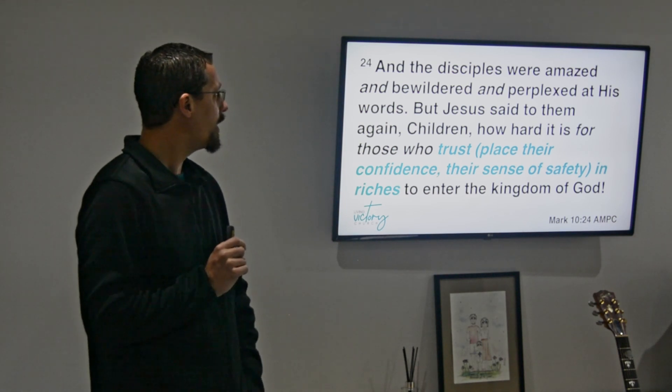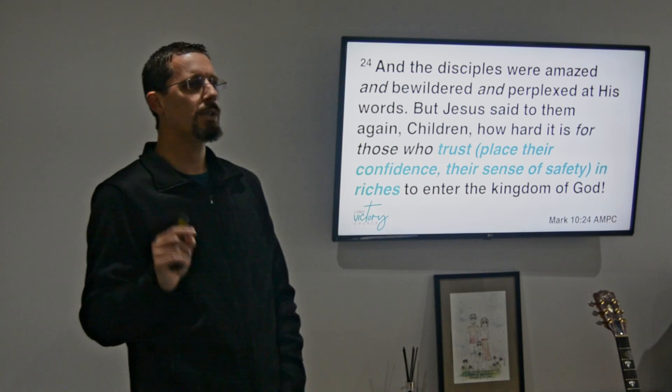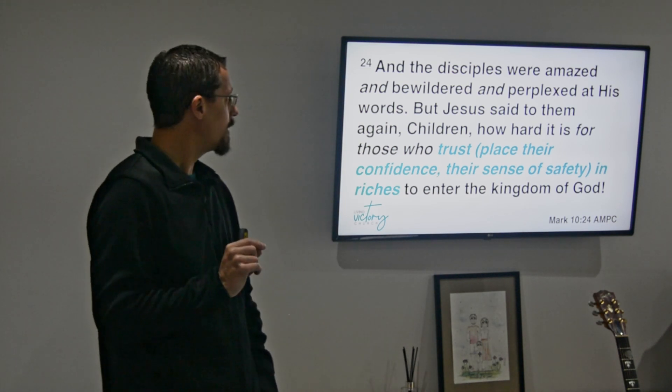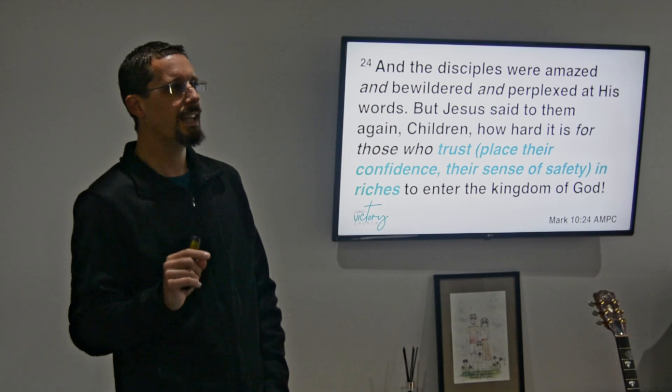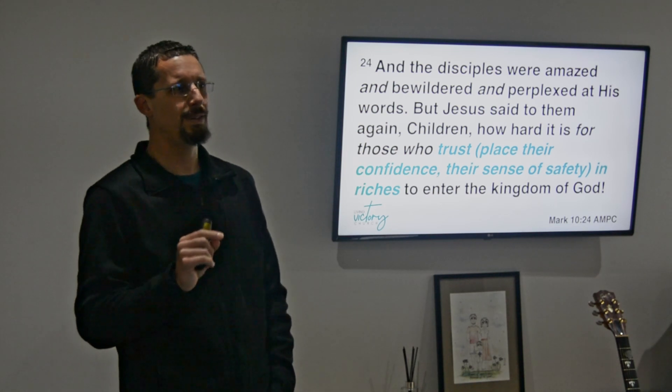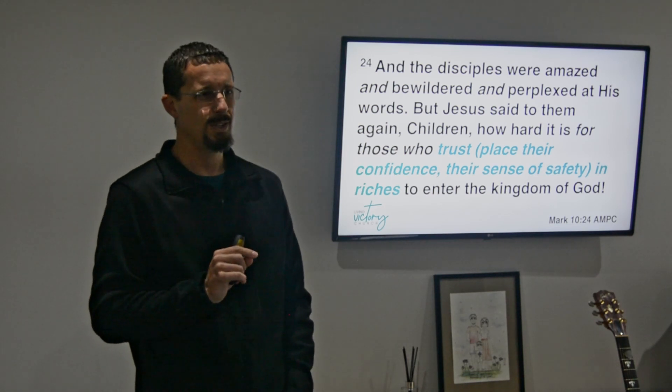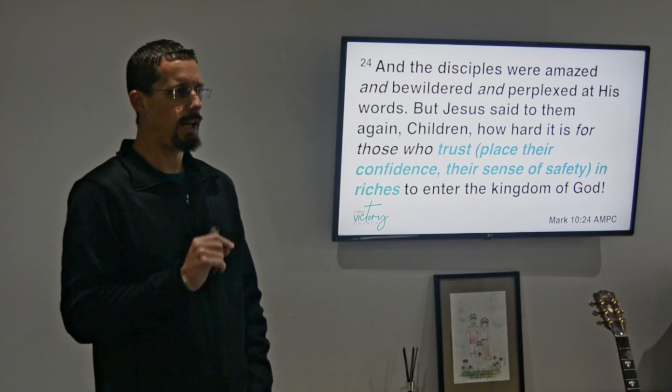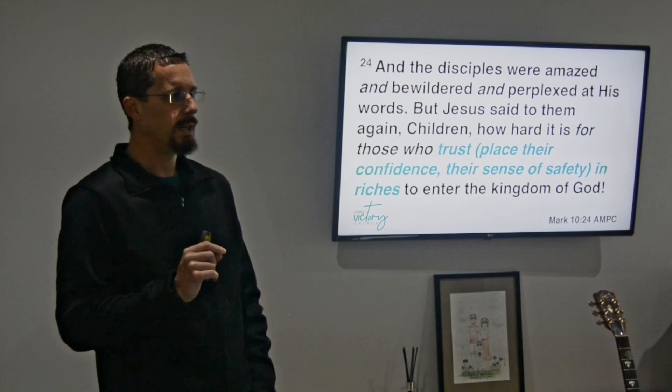But he said to them again, children, how hard it is for those who trust - in other words place their confidence and their sense of safety in riches - to enter the kingdom of God. And therein lies the rub. So ultimately the moment that possessions, that riches, that wealth, the moment that our resources become that place where we start placing our trust, the moment that it becomes that place where that brings our sense of safety or our sense of security, then it's starting to become a dangerous territory.